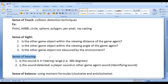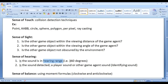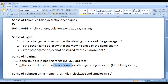How do we implement Sense of Hearing? Sense of Hearing is very simple. We ask two conditions. The first condition is: is the sound within the hearing range in 360 degrees? If it is within the hearing range, we identify the sound — is it a player sound or other game agent sound? If the sound detected is a player sound, maybe the game agent is going to notify other game agents or look for the player. If the sound detected is another game agent sound, then the game agent may roam around in the game world.